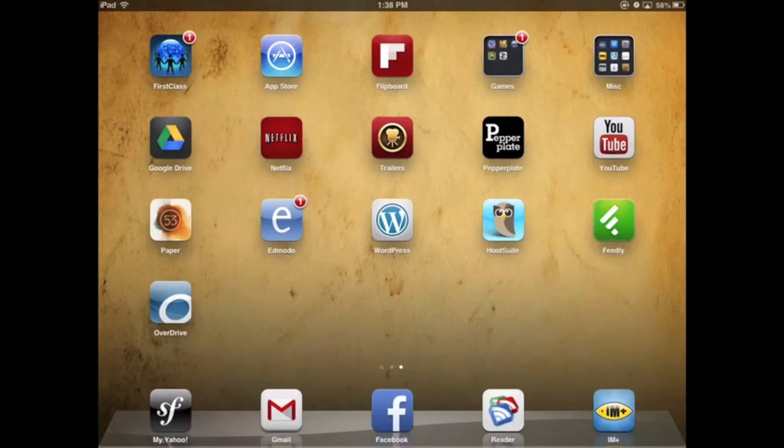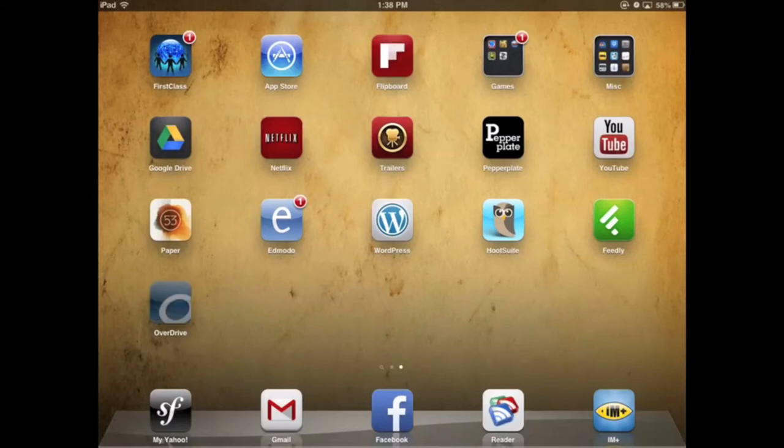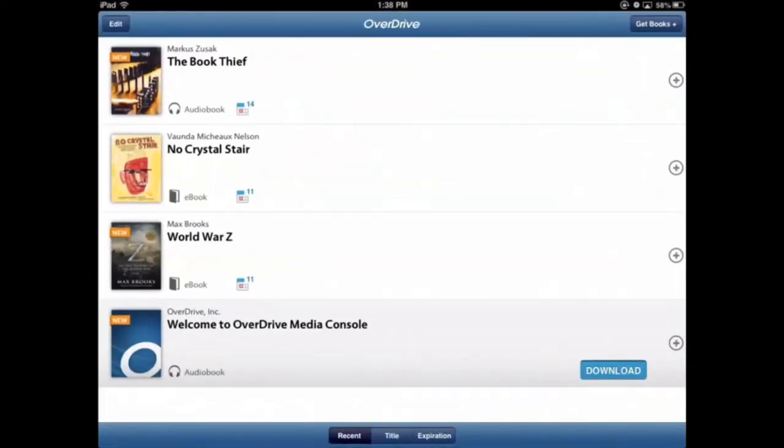However, if you want to return a book early, it's really simple to do. So what we'll start by doing is tapping on the OverDrive Media Console app and then you'll see your bookshelf with the things that you have checked out.